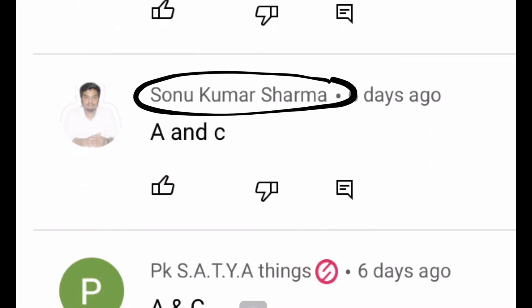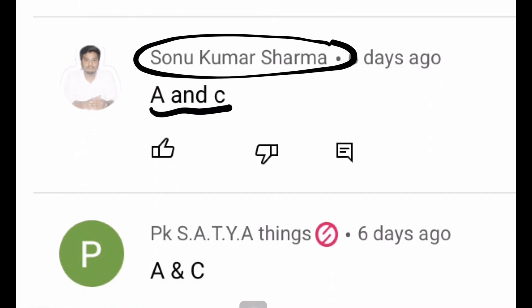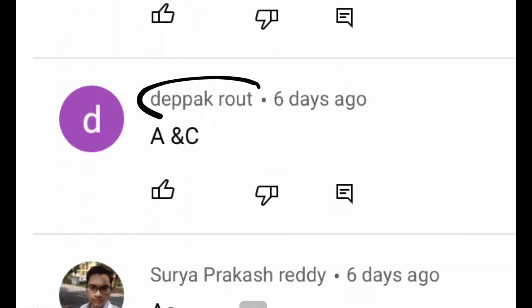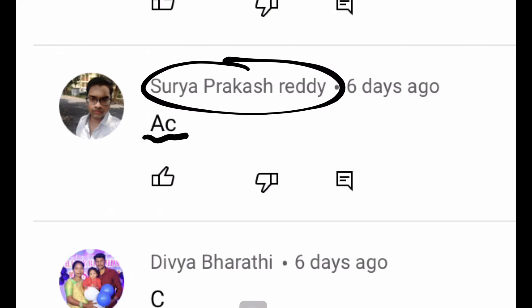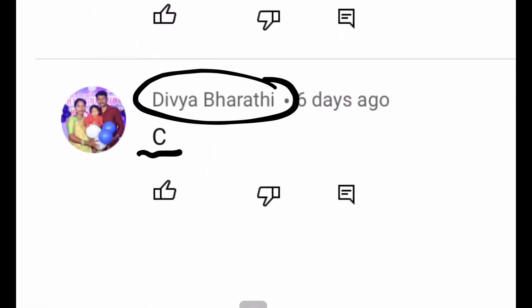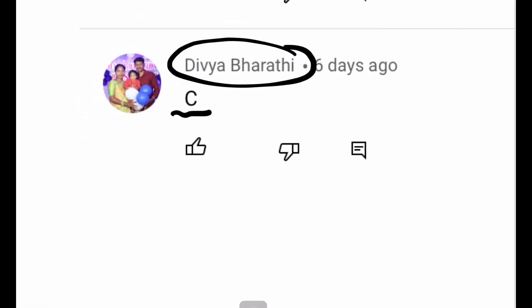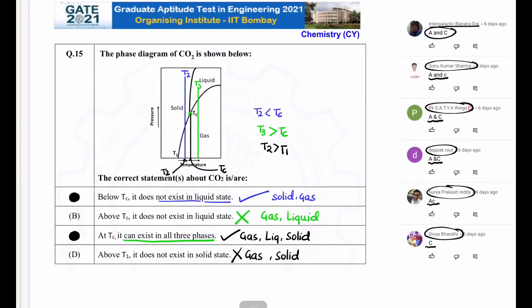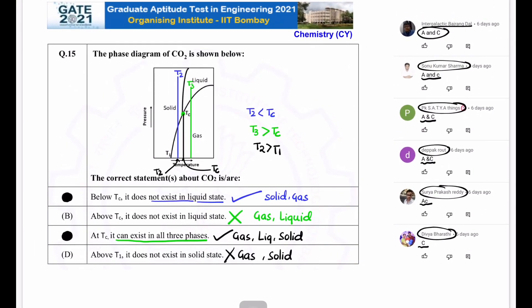Sonu Kumar Sharma and PK Satya also got the correct answer: A and C. That's all for this question. Thank you everyone — please like, share, and subscribe to the channel.